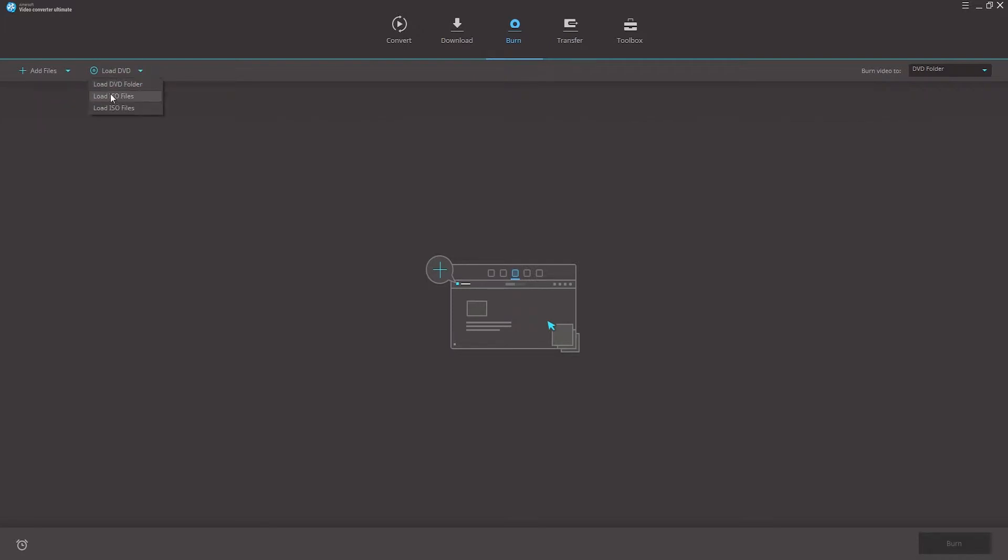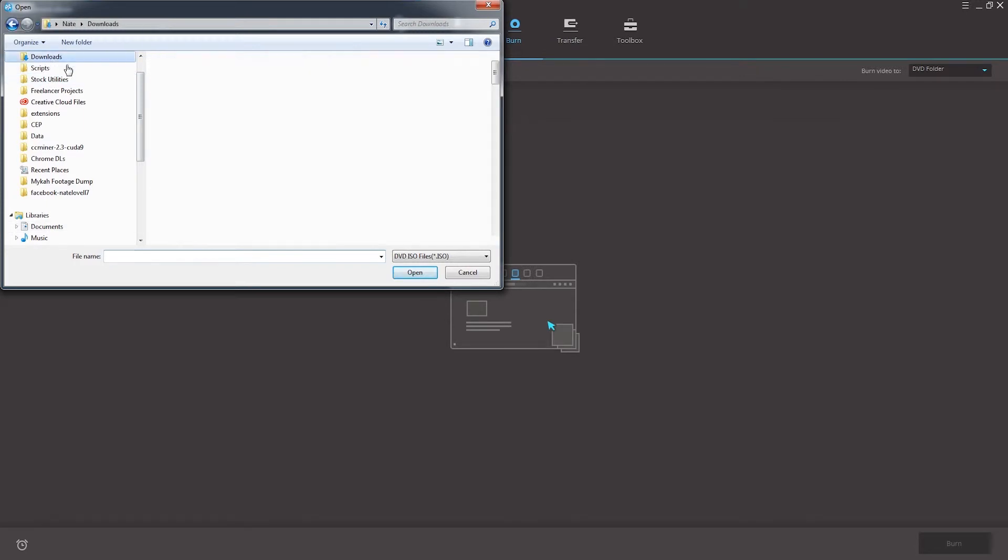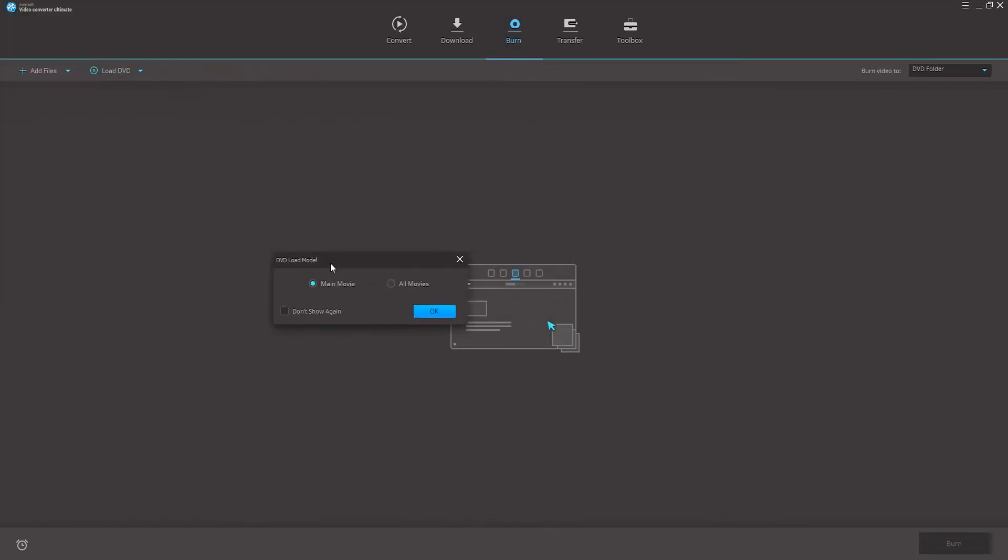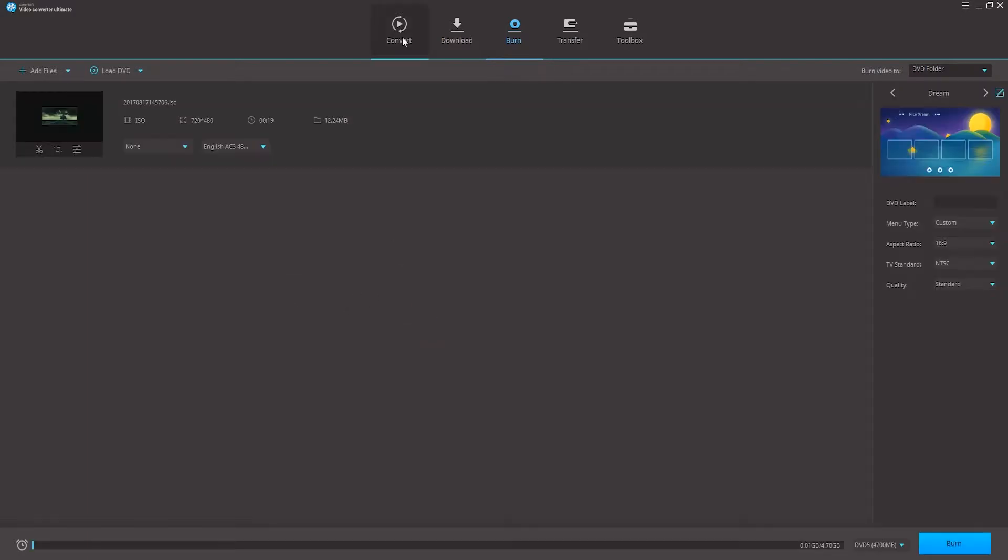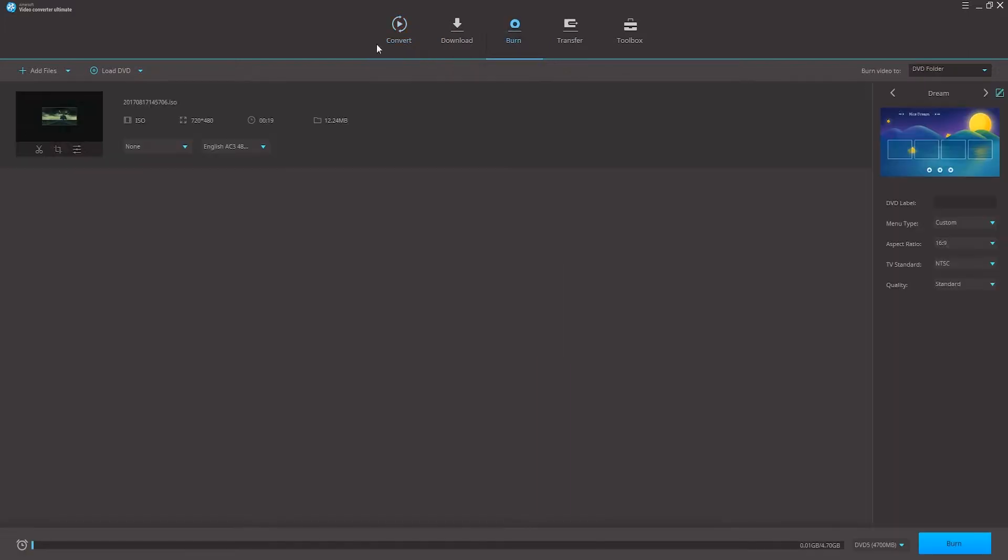So what we can do is go ahead and load up my ISO DVD files that I have and now that we have it selected we can choose whether we want the main movie or all the movies. If you want you can also convert already converted videos inside of your converted tab but in this case we're just going to use this ISO DVD file.